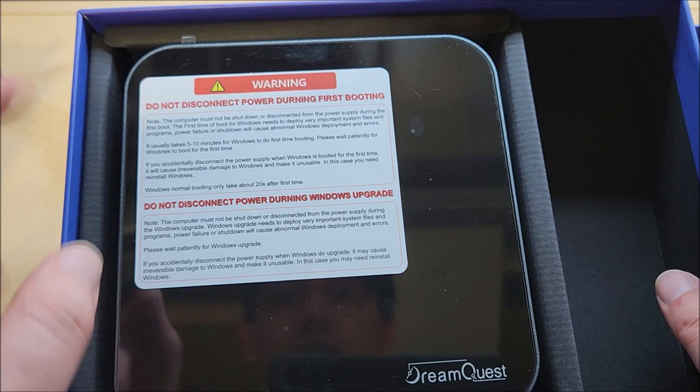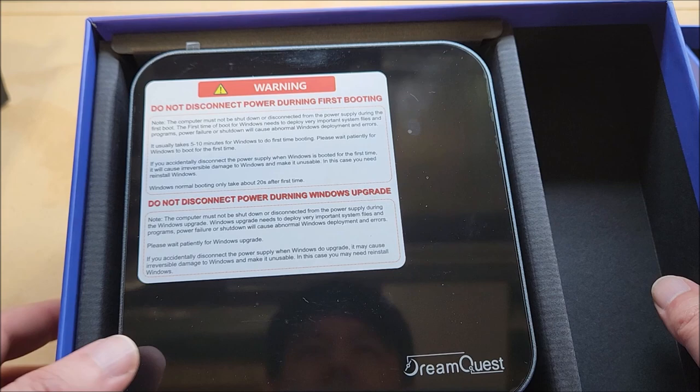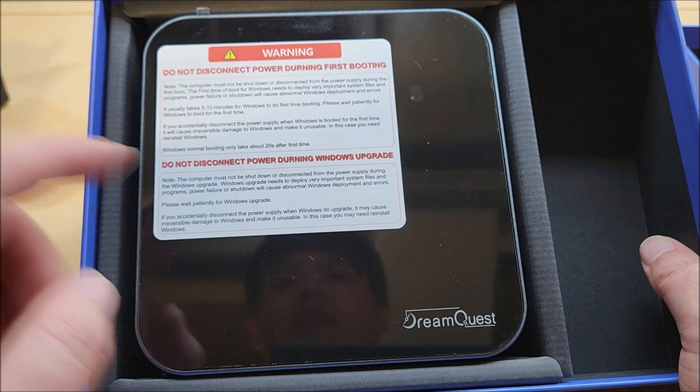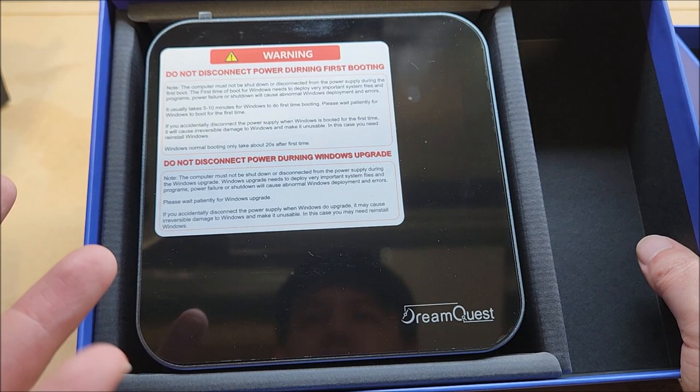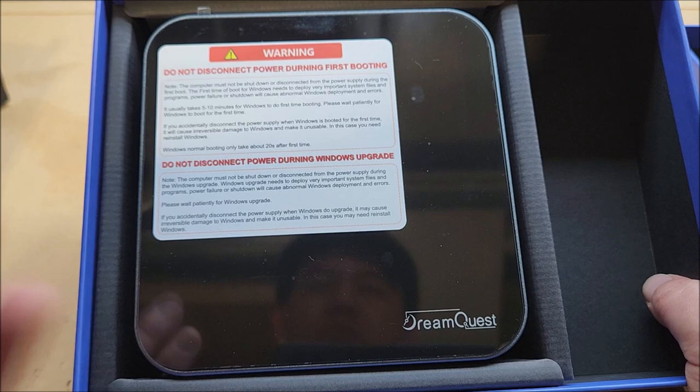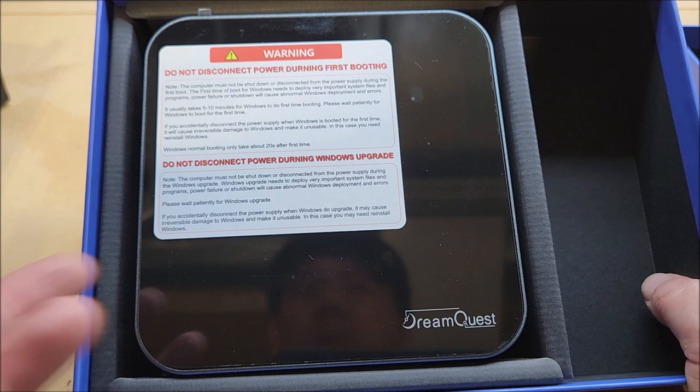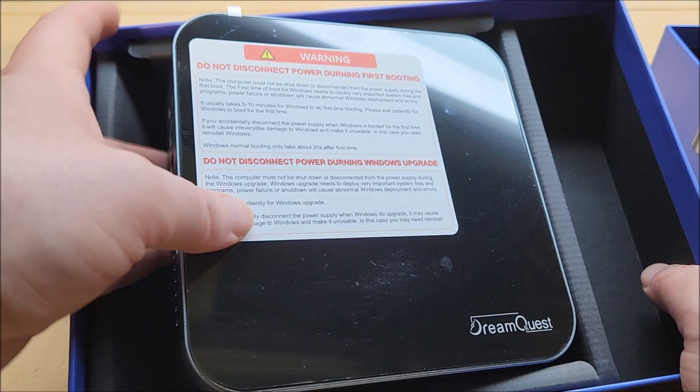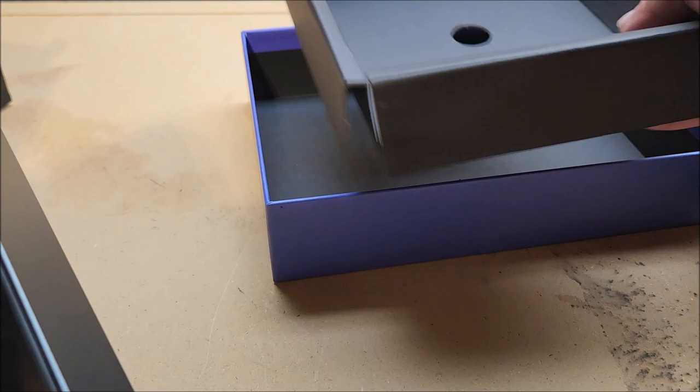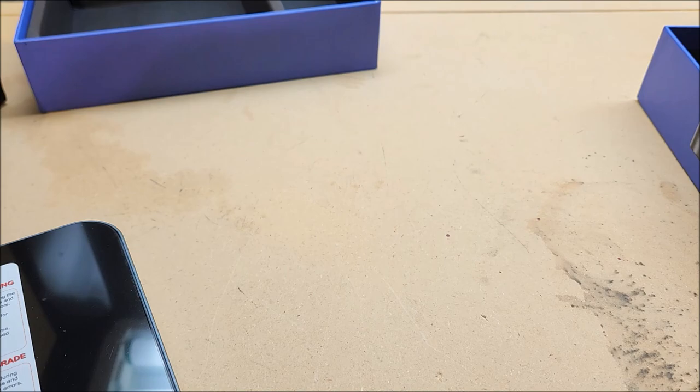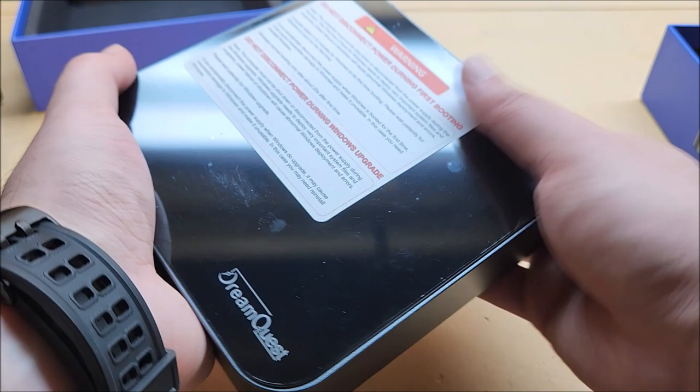It does give me a warning, it says do not disconnect computer during first booting. So it's probably doing something important when it first initializes. It says 5 to 10 minutes the first time you boot it while it configures itself. If you accidentally disconnect, it can cause irreversible damage to the Windows installation. Windows normal booting only takes about 20 seconds after the first time, so that's pretty good.